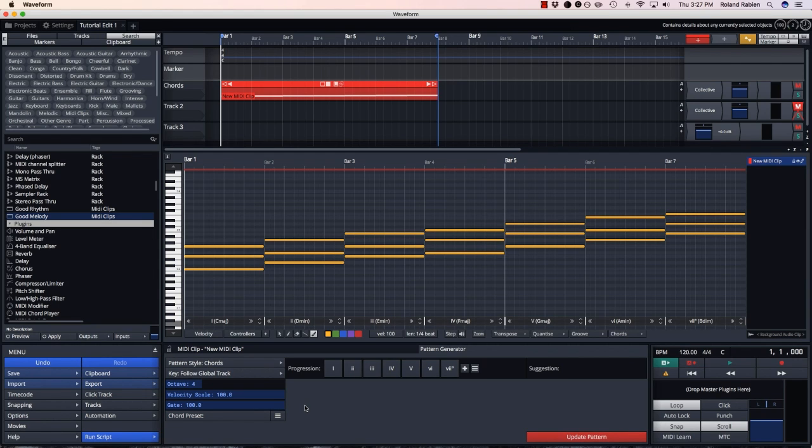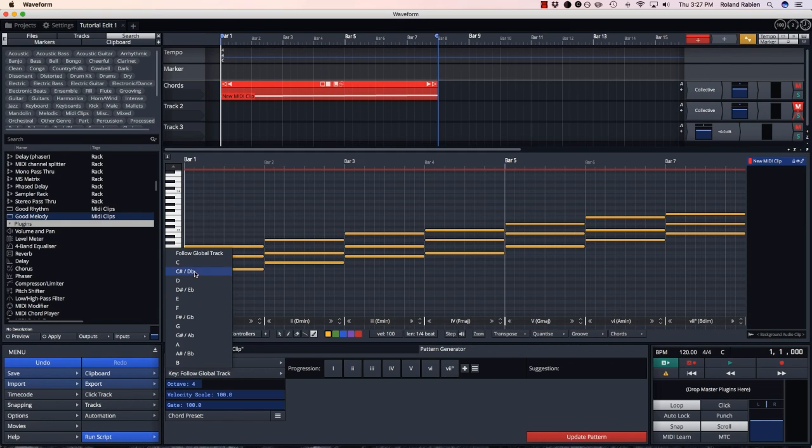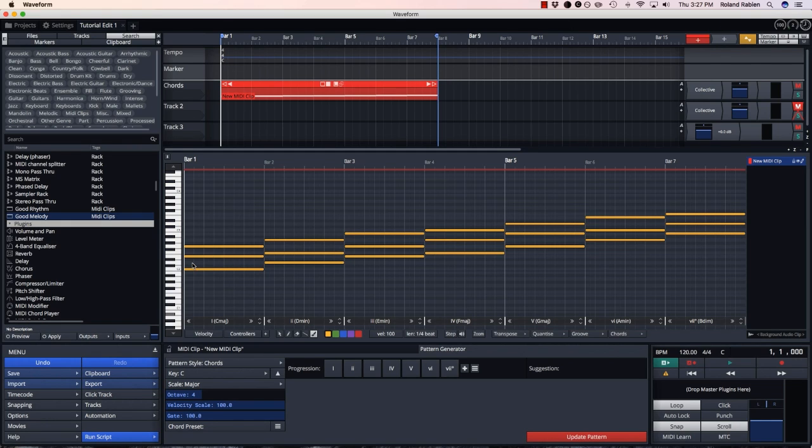First thing you want to do is pick the key for your clip. You can either use the key up from the global track or you can set the key manually. For experimenting I find it easier to set the key manually so it's quicker to make changes.